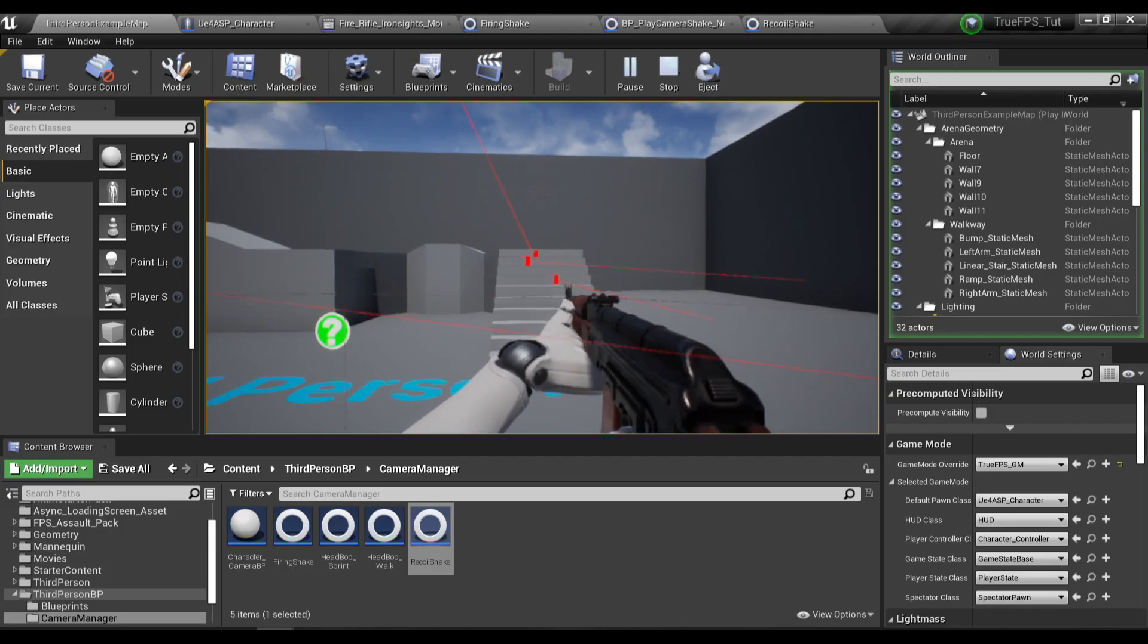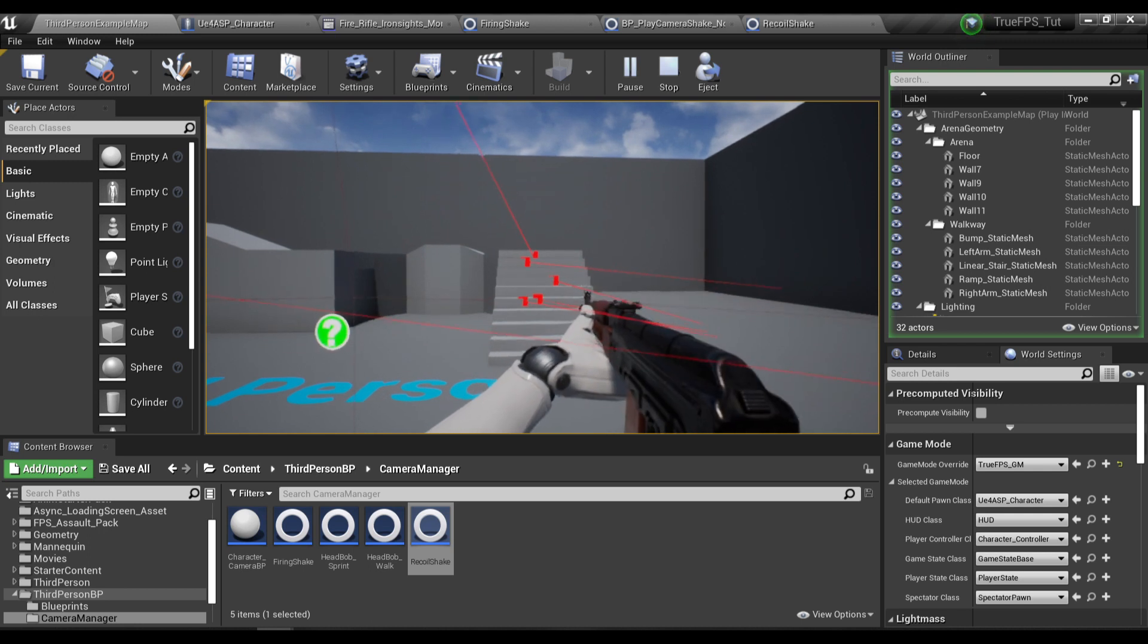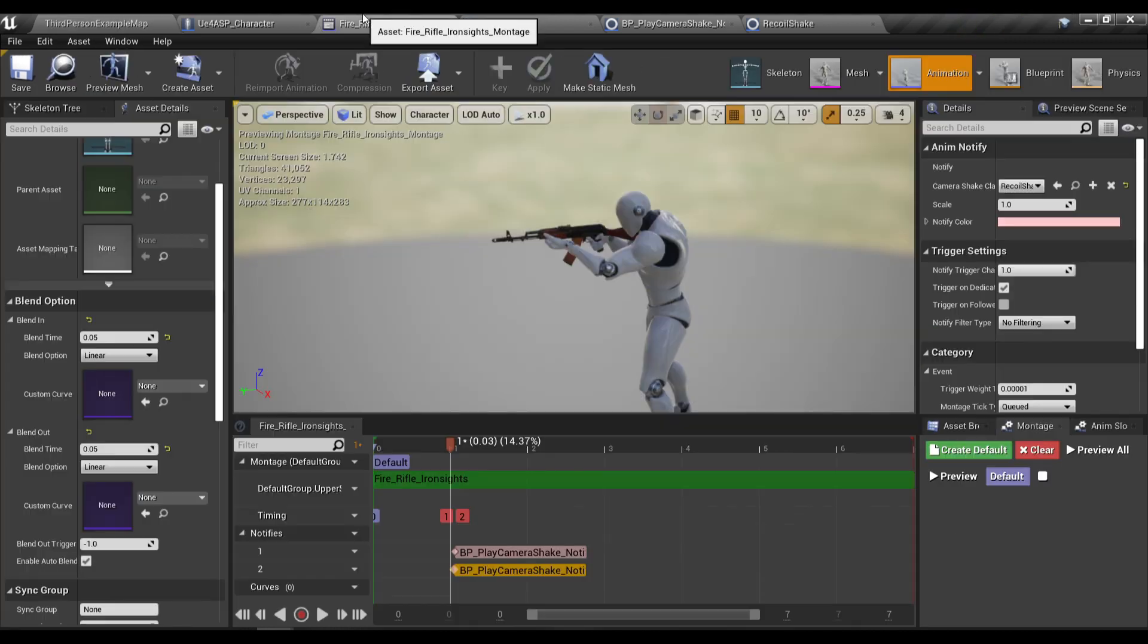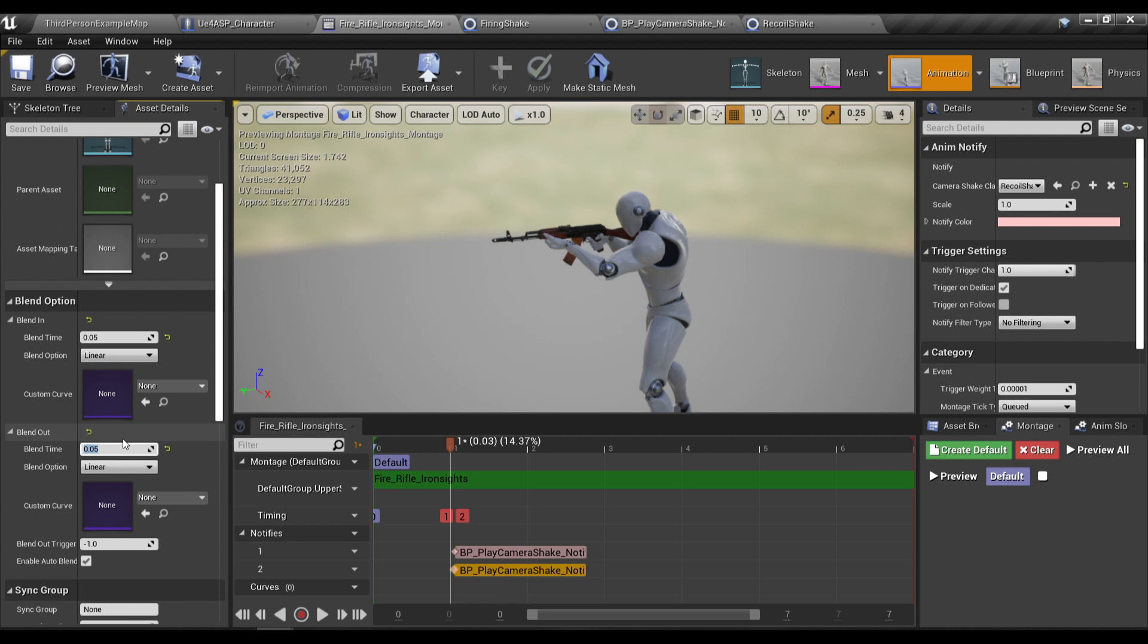Look a bit snappy right now so I'm gonna change the blend out time to be around 0.1.